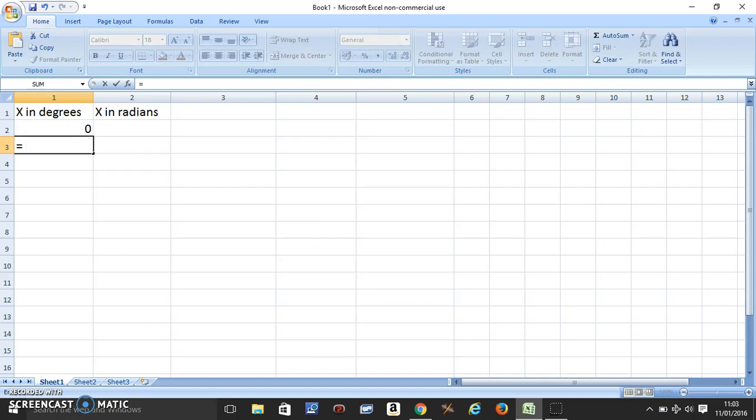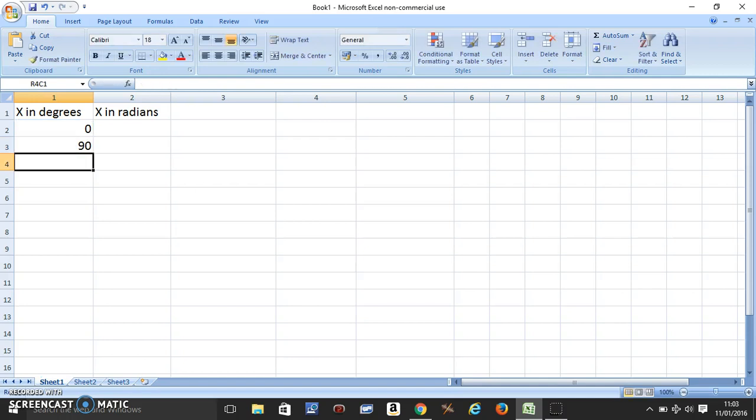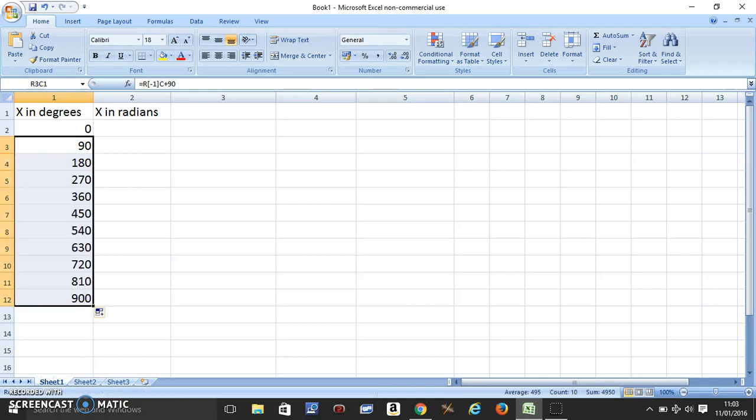We can just go in increase of 90 degrees. We just do that and drag down to as many degrees as we want.